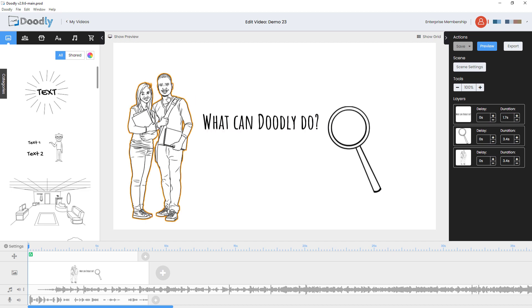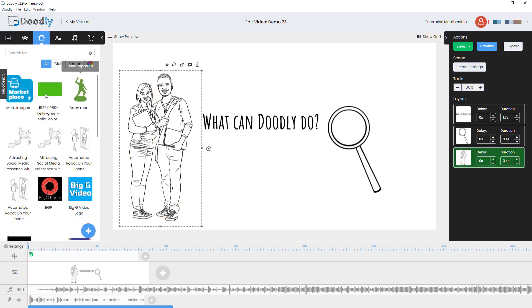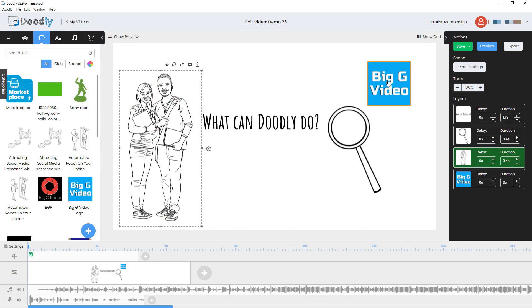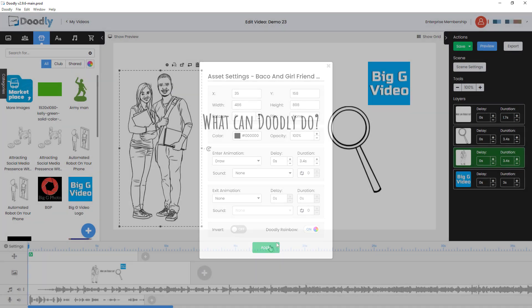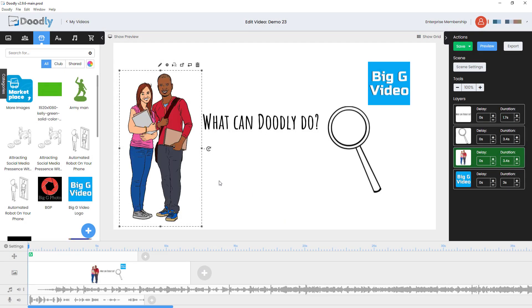So you'll notice everything is black and white because it is whiteboard software. However, we can add color in. If you upload your own assets, you can upload color ones. So I've got Big G Video logo here and this is color. But what I can do with the assets that come with Doodly is I can click on them and I can click rainbow. And what that does is that gives me a color version. You don't have any choice over the color version. You just get one color version.